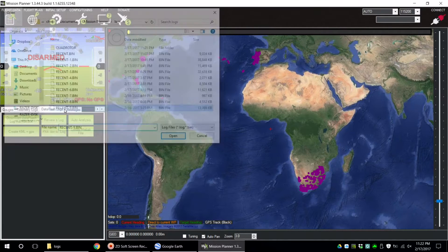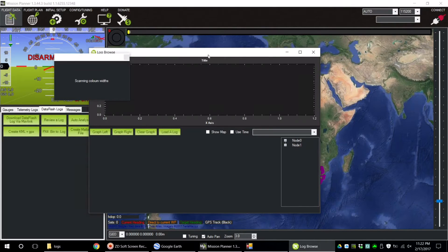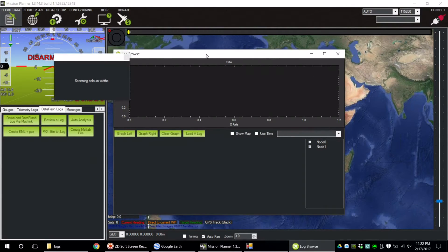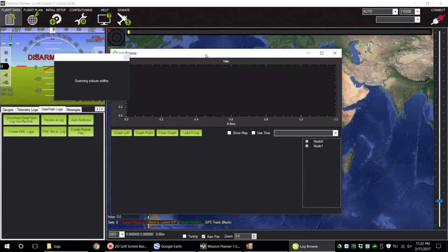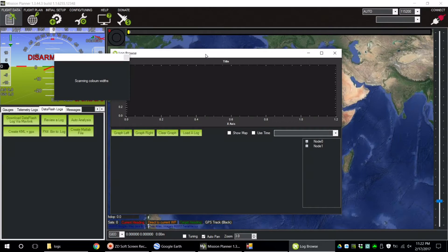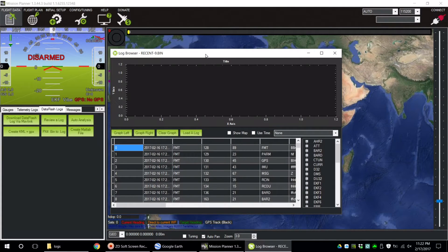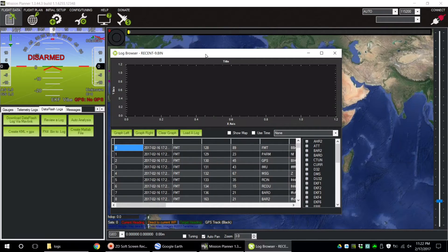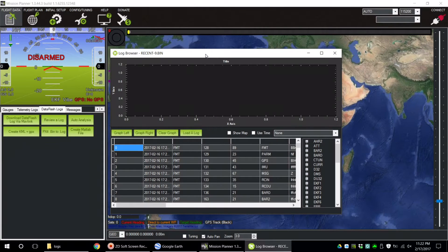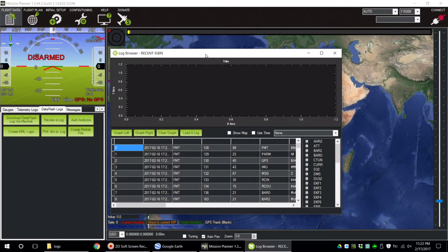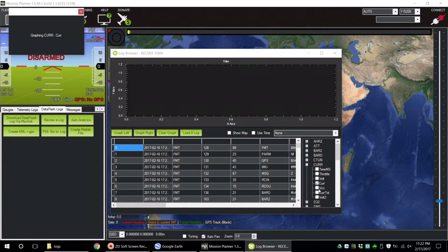Once the log file loads, there's literally countless pieces of information for you to view. For a quick example, I'm going to show you the current drawn off the battery compared to the throttle during this flight.